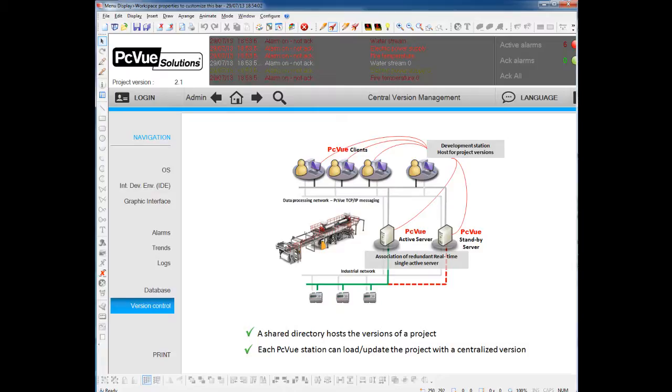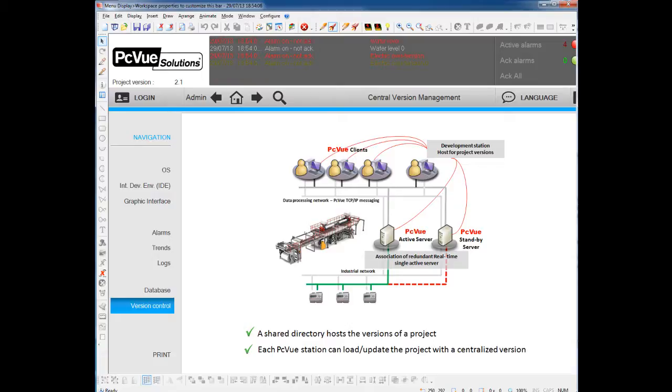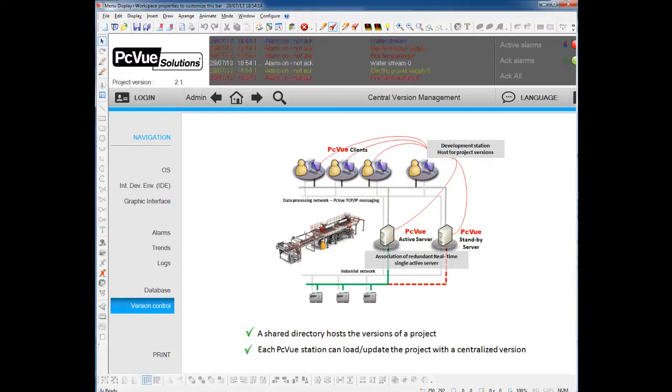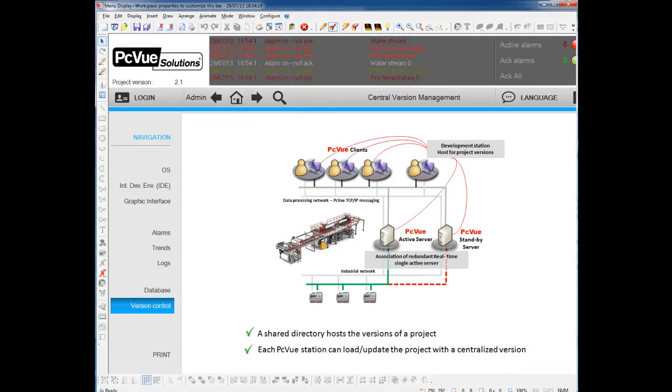When you work on a project with different stations, it could be very useful to have a tool to track the different modifications you do on the project, and to be able to load different versions of the same project from any station.